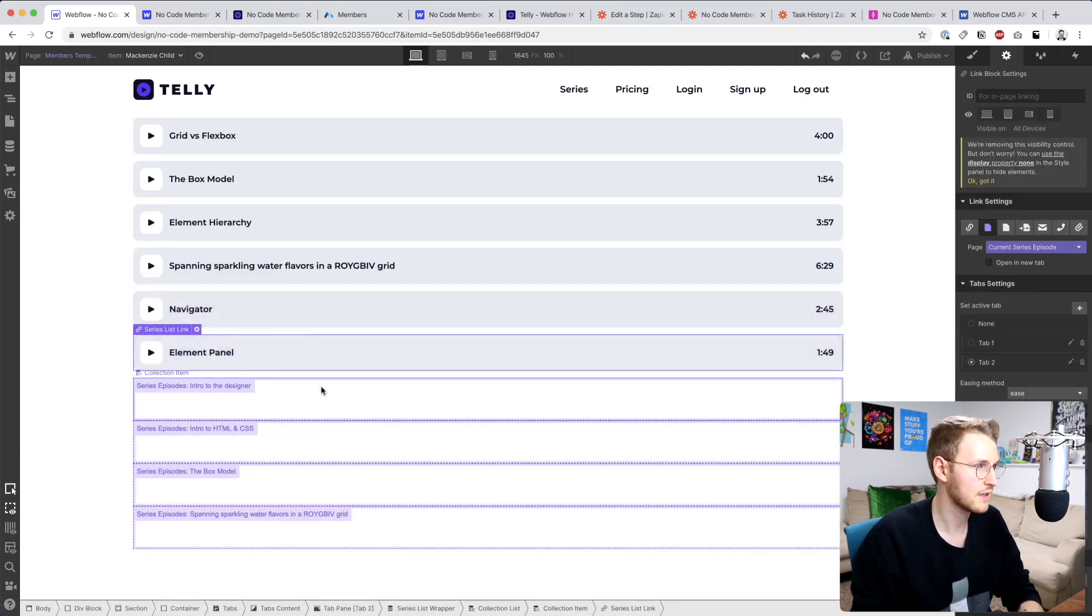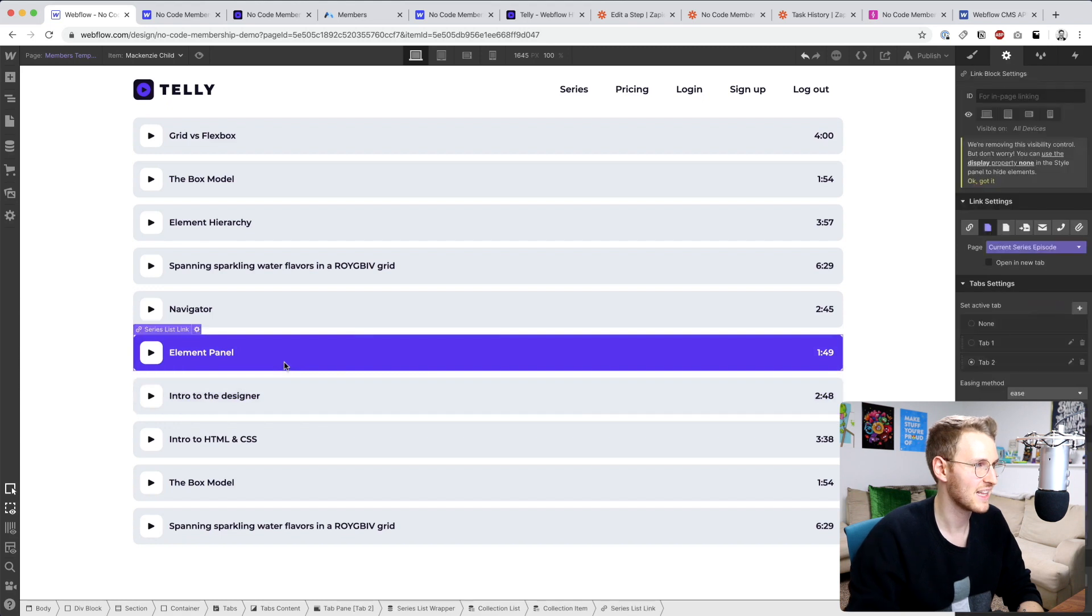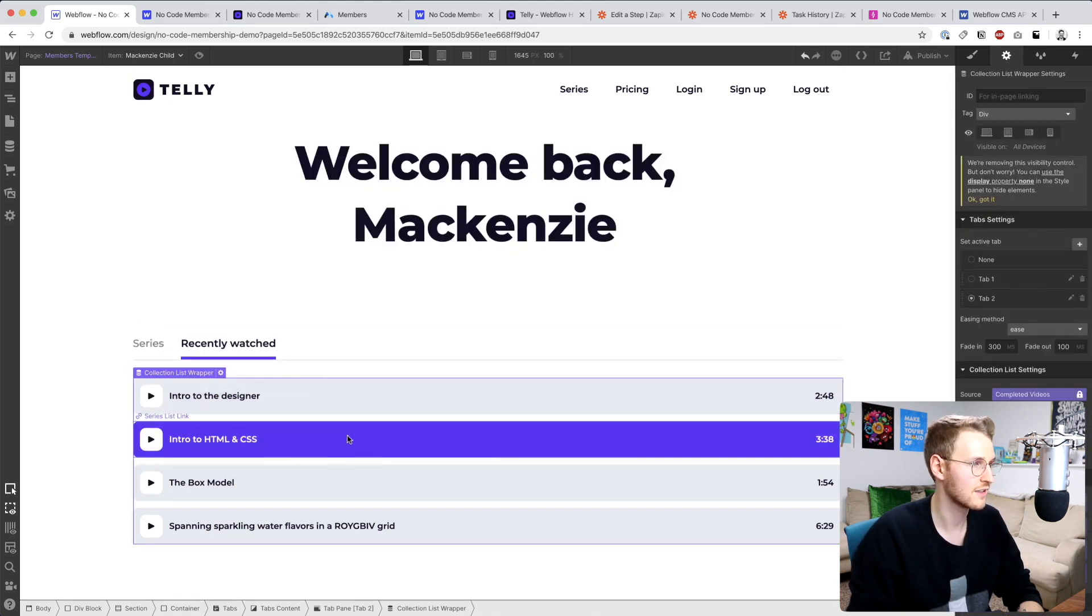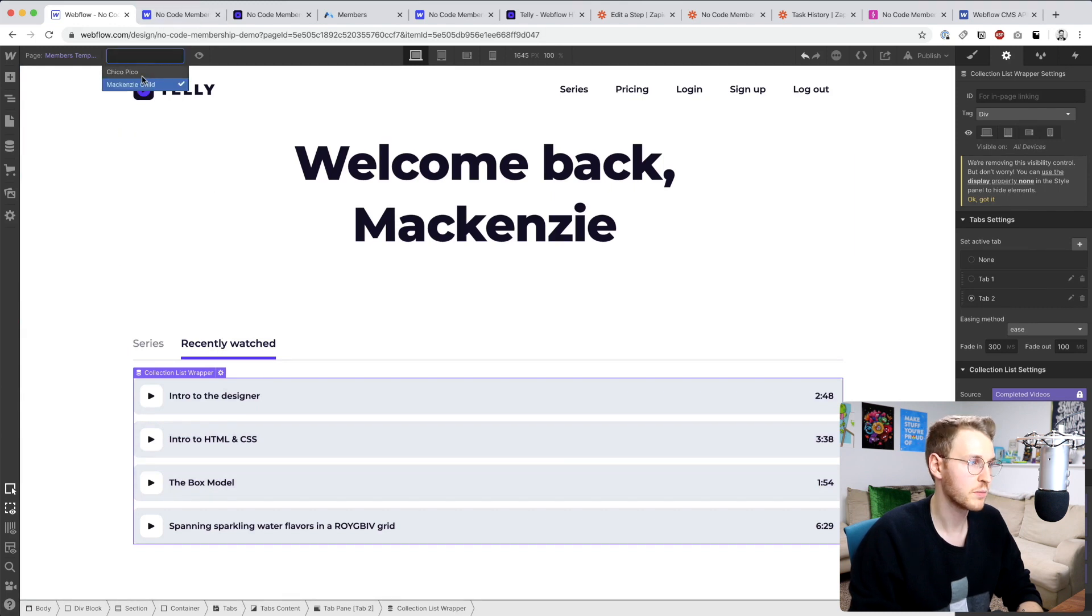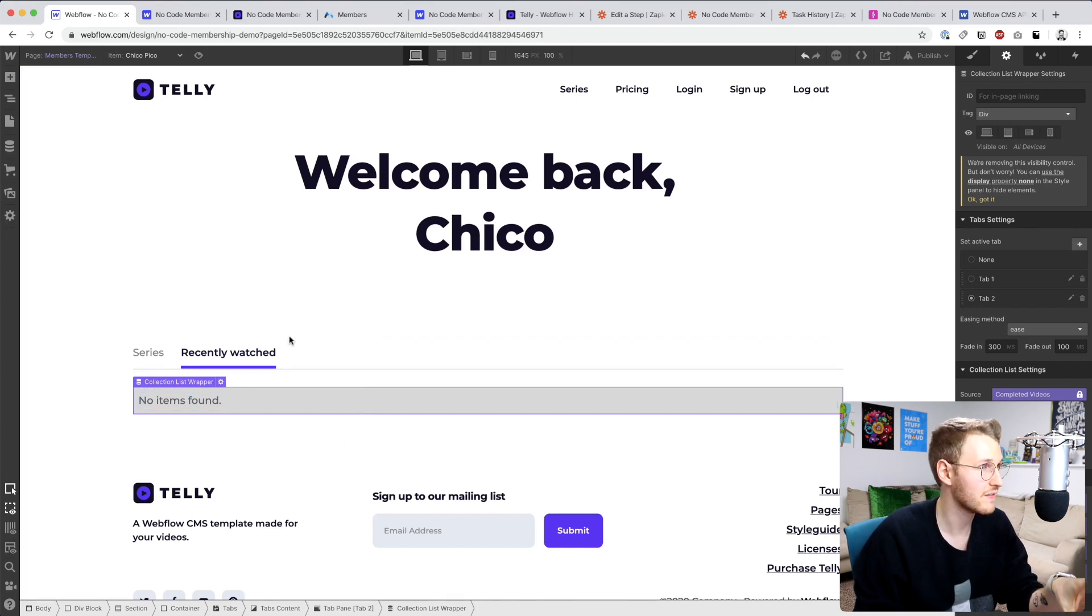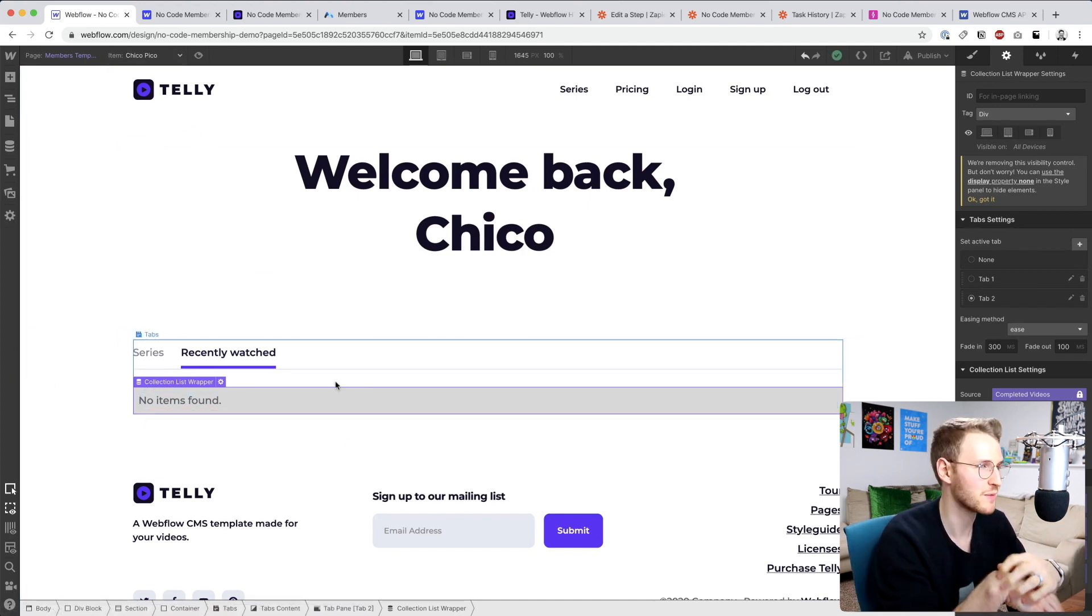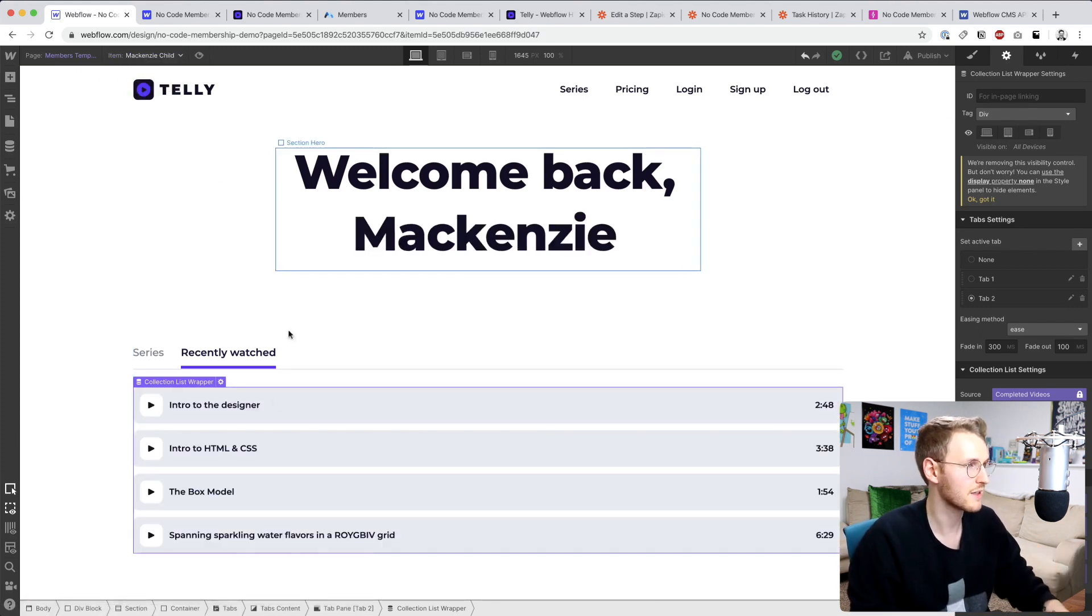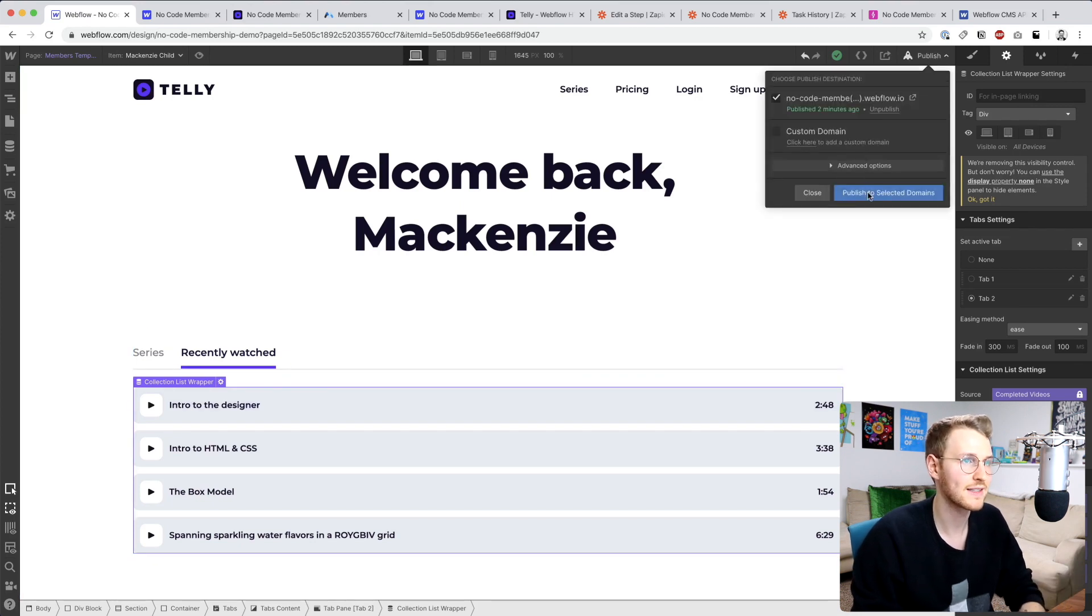I can just delete this whole collection. So if I go to Chico Pico, no items are found, obviously because that member has not completed any videos. Obviously this should be styled to be more visually pleasing, but for Mackenzie Child, this one does have completed videos. So let's test out that this works.